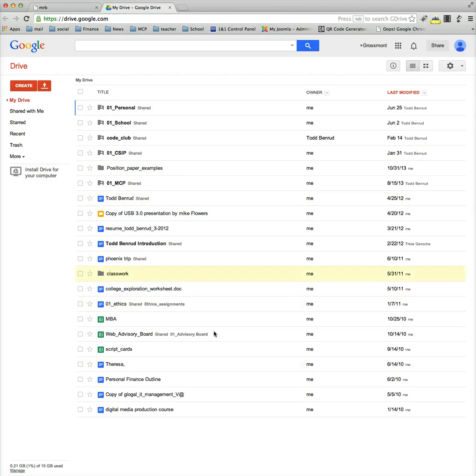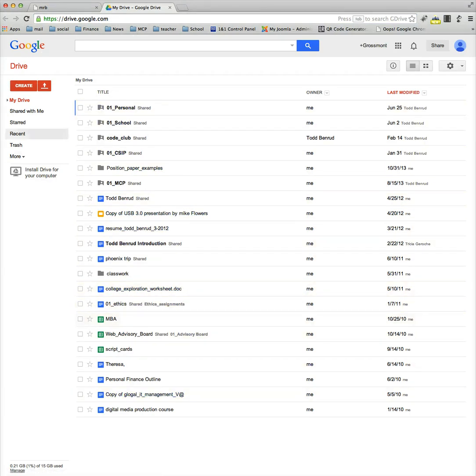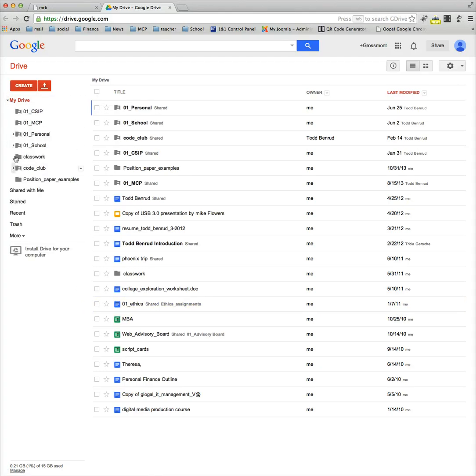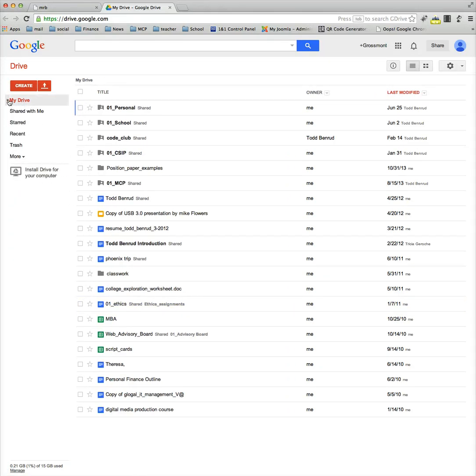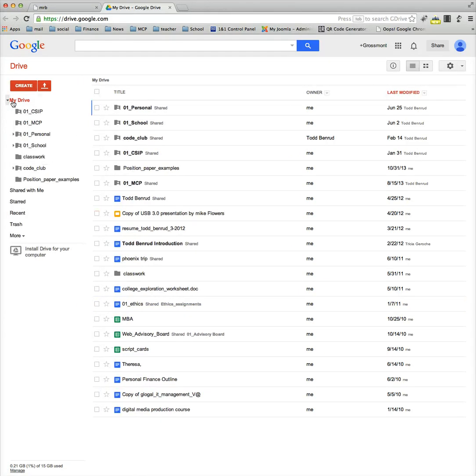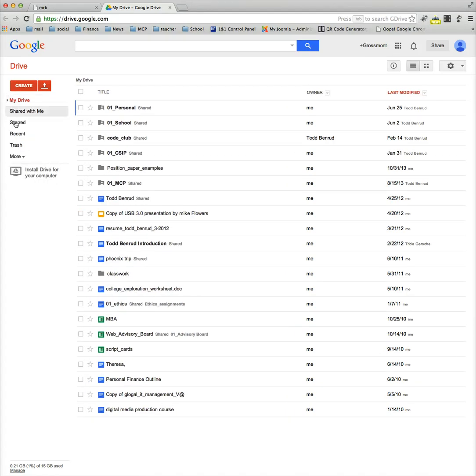Now here, yours will probably be empty unless you've been using Google Drive before, but all these are files currently in my Google Drive. On the left hand side are the locations and ways we can organize it. So you'll see under my drive I can click on this twirl, open a twirl down arrow, and this shows the folders that I have inside of my drive.